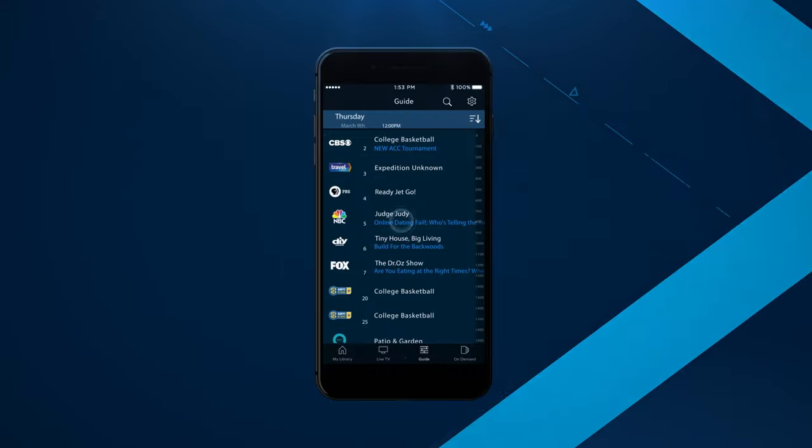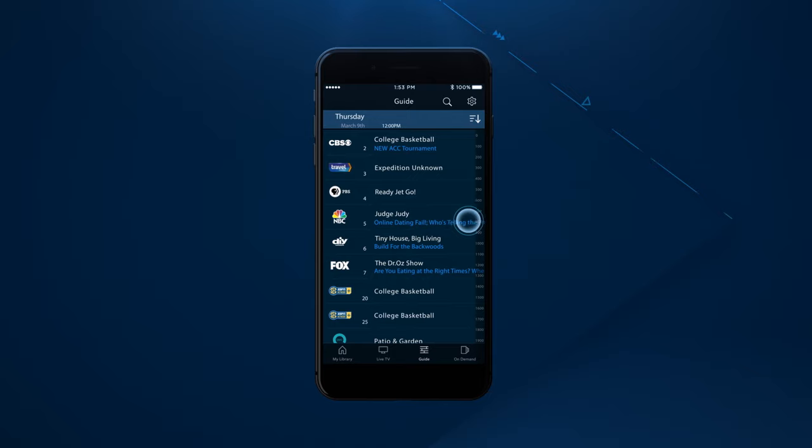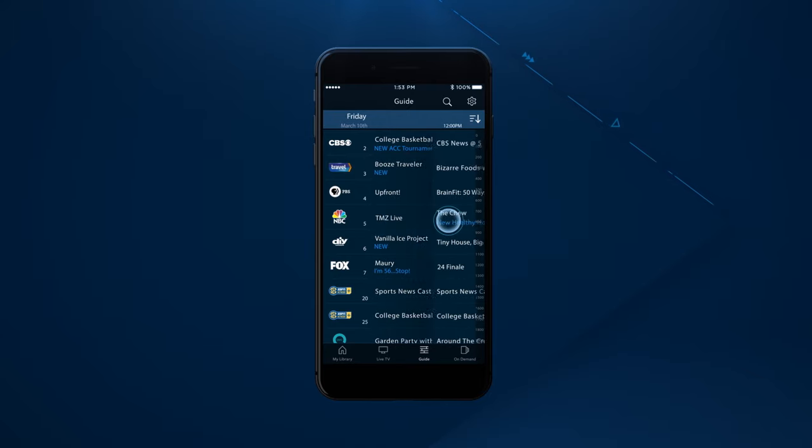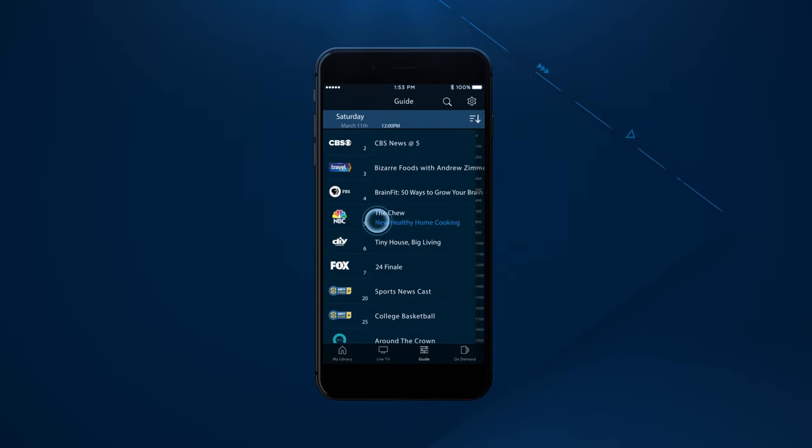The guide allows you to see what's on now and what's scheduled for the next 14 days.